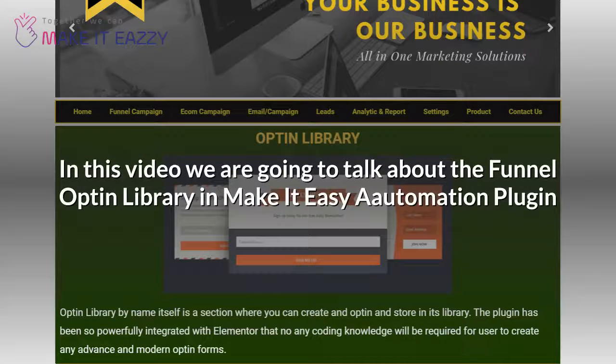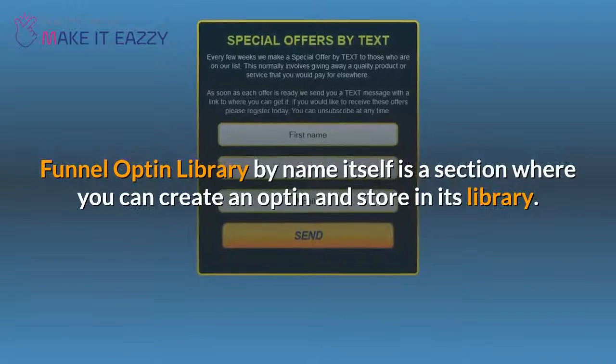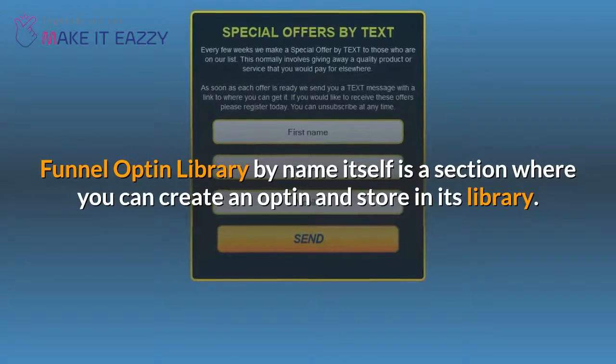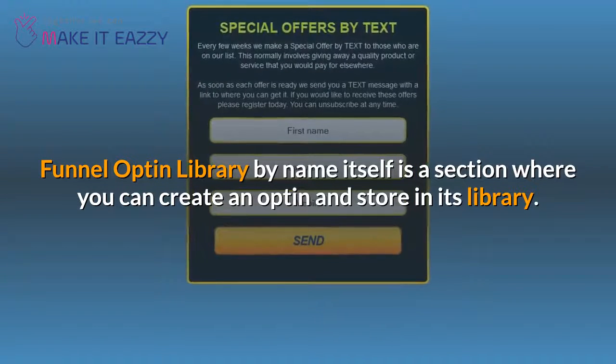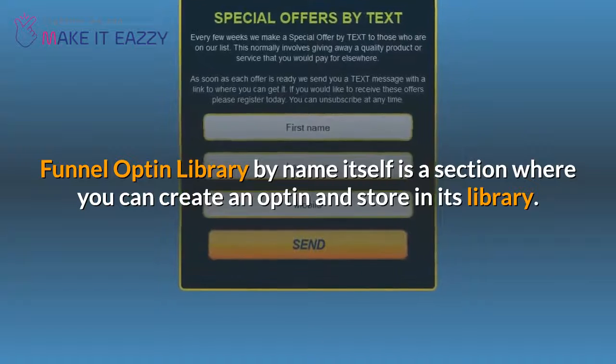In this video we are going to talk about the funnel opt-in library in Make It Easy, an automation plugin. The funnel opt-in library, by its name, is a section where you can create an opt-in and store it in a library.